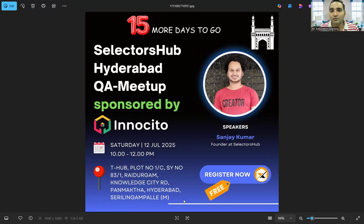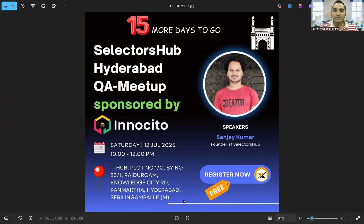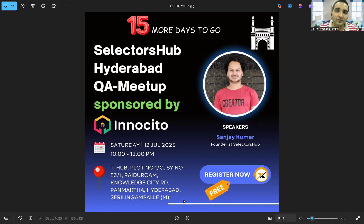Sanjay Kumar, as you all know, is the founder at Selectors Hub and also the person behind Test Case Studio and many other innovative tools that the QA community is leveraging in their day-to-day work. If you don't know about Selectors Hub, it's a plugin using which you would be able to find out locators. You can attend this meetup event sponsored by InnoC2 with Sanjay Kumar as the speaker.